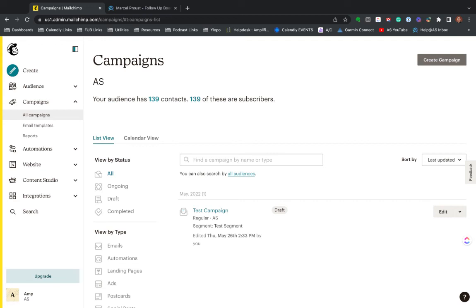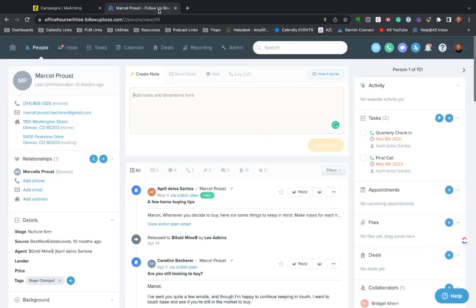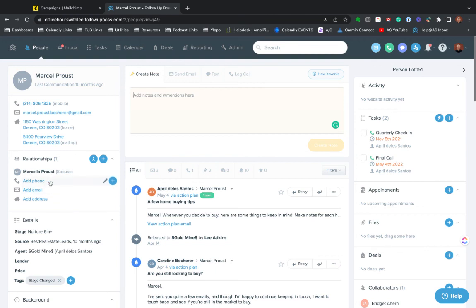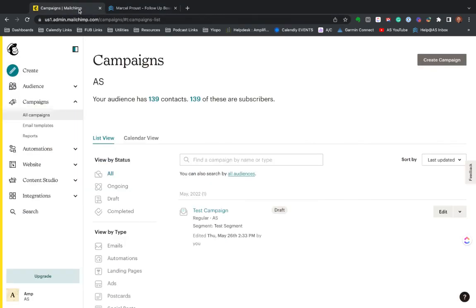But this is a really powerful integration. One of the downsides that does not currently work and I have a minor workaround I can share. The spouses or relationships feature in follow up boss currently does not map to MailChimp. So if you have spouses here, unfortunately, the best workaround is actually to export these spouses in follow boss and upload them to a separate audience in MailChimp. I know that's not a really sexy workaround...